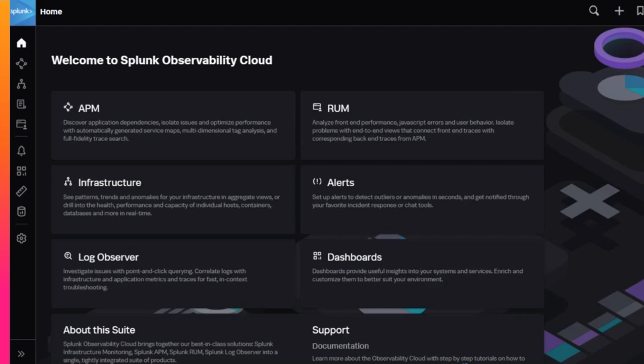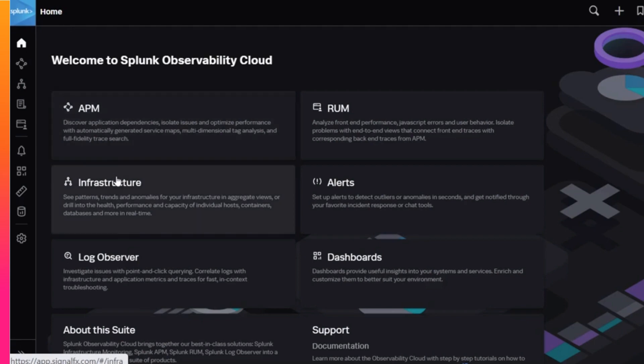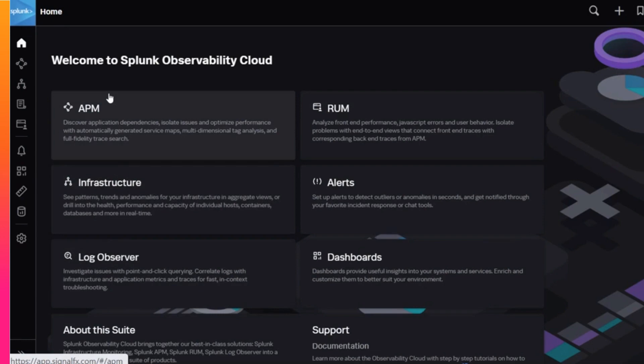Splunk Observability Cloud automatically ingests and correlates metrics, traces, and logs to provide a seamless experience between Infrastructure Monitoring, Application Performance Monitoring, and Log Observer. Let's take a look.